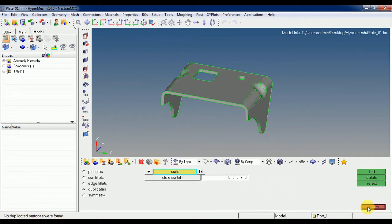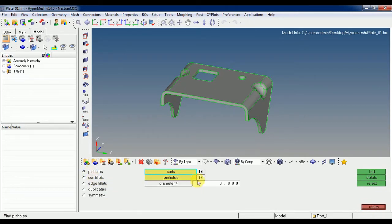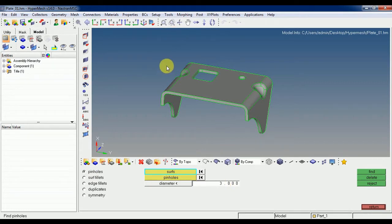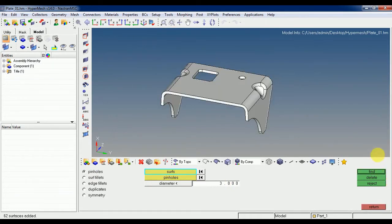Go to Duplicate Surfaces, select Find — it shows no duplicate surfaces are found. So in this model you don't have to remove duplicates. Just go with Start. Now for pinholes, you can decide the diameter threshold below which you don't want them — just select the surfaces.